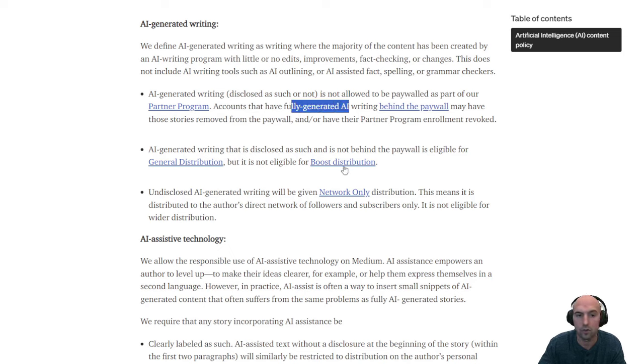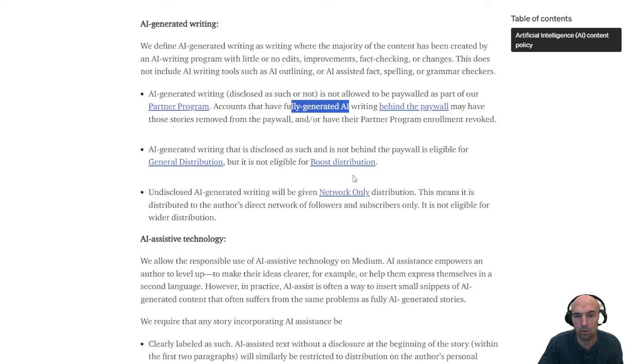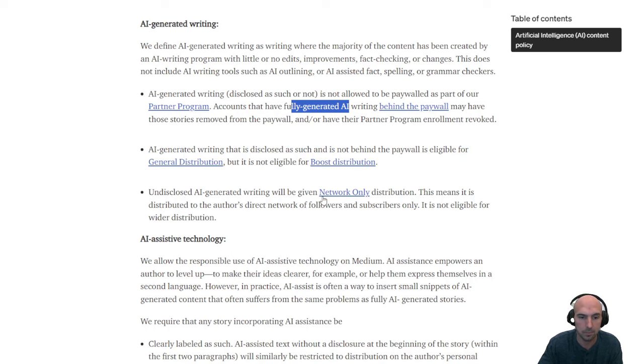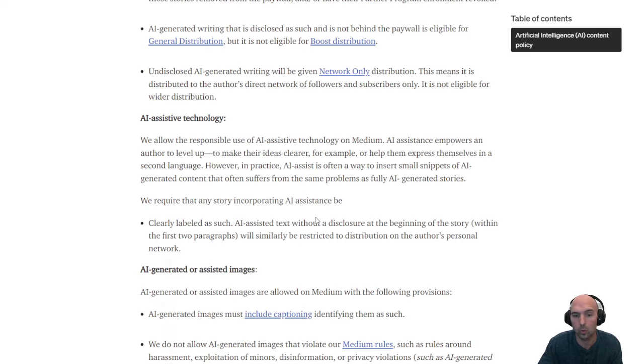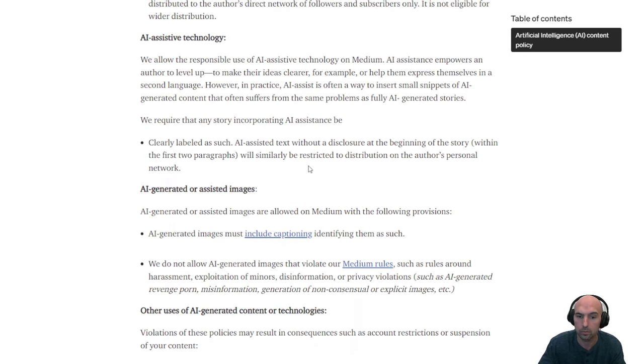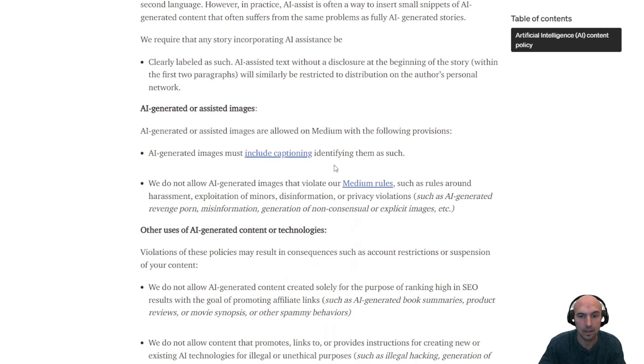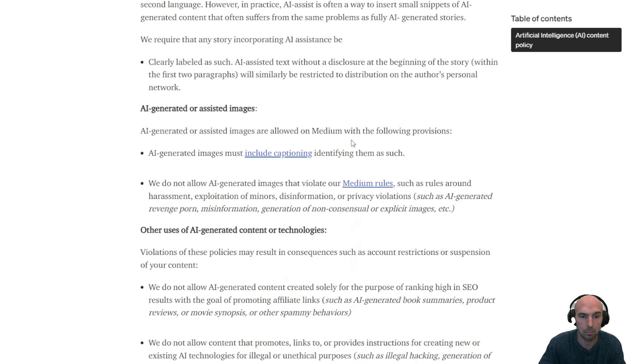So it says it's not allowed to be part of program fully generated AI. So, I mean, if you put it in draft mode, and then add in your own, then, you know, that might be something to be mindful of.